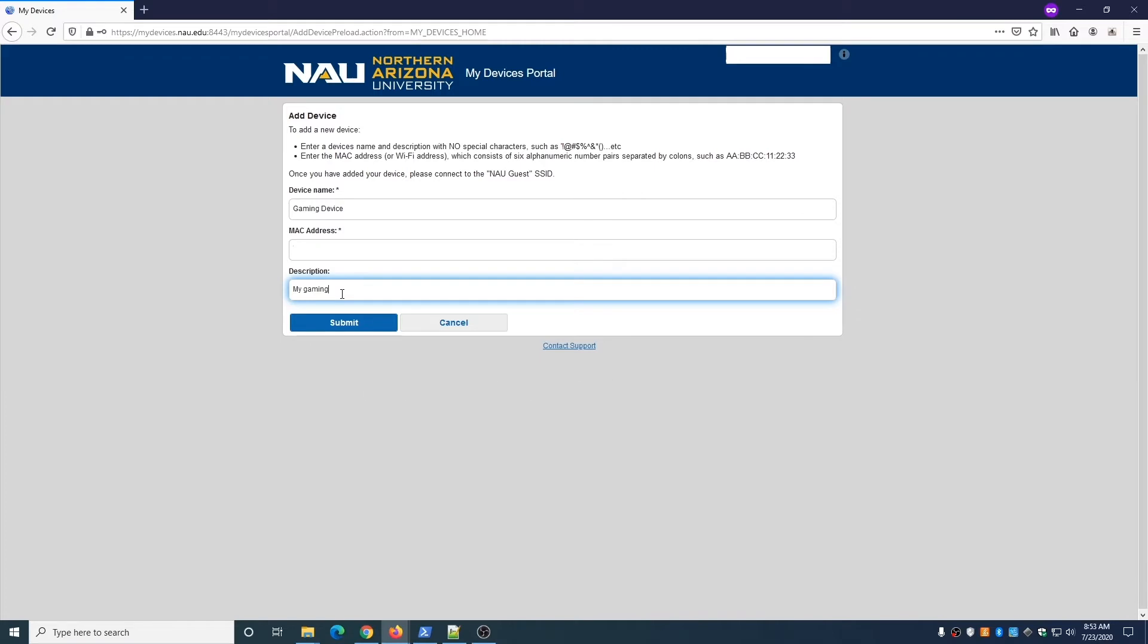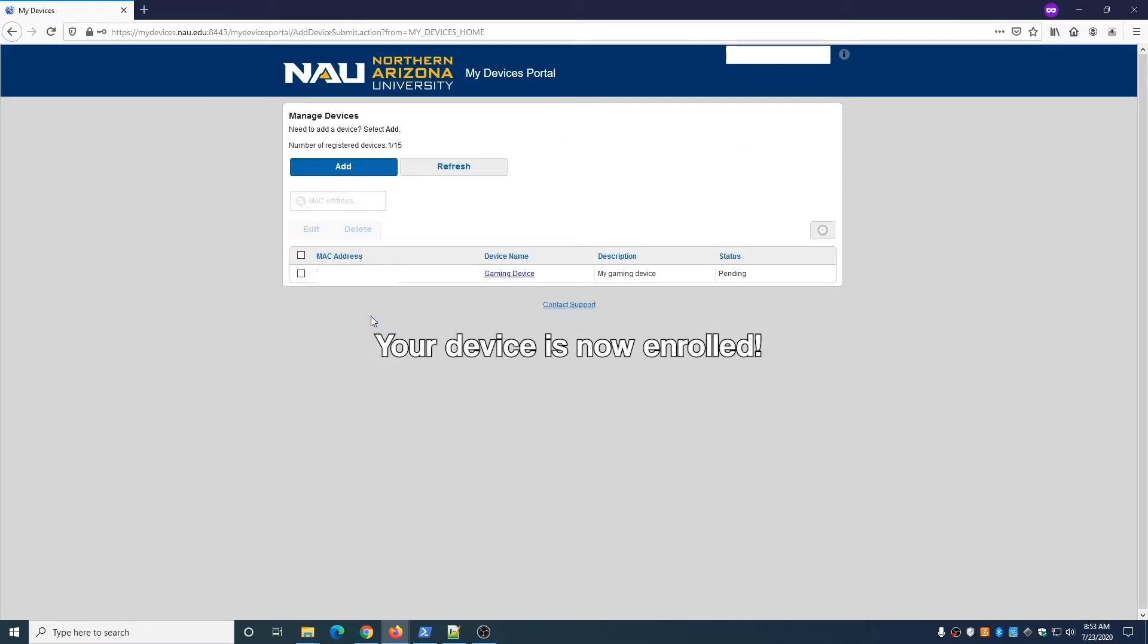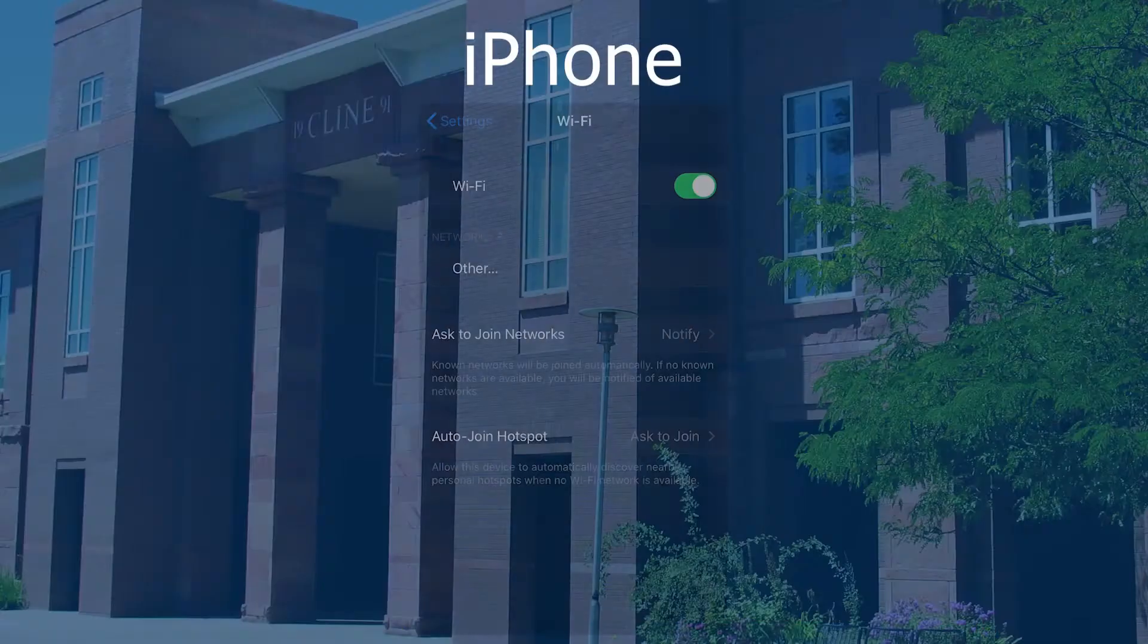When finished, click Submit. Your device is now enrolled and you can access the internet through NAU Guest. You may notice that the status of the device is listed as Pending, but you can already connect the device.